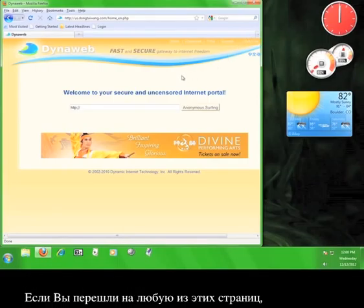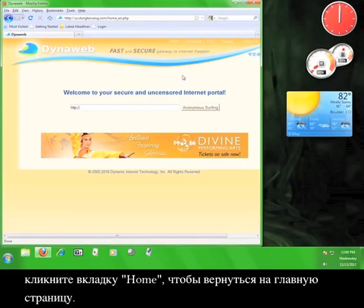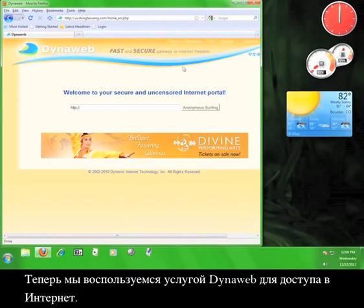If you have navigated to any of these tabs, click the Home tab to return to the main page. Now we're going to use the DynaWeb service to access the internet.